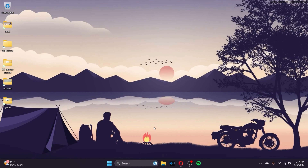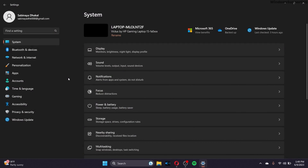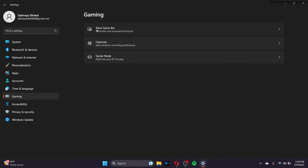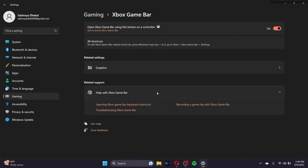To disable the Game Bar, go to Settings and then the Gaming section. Click on Xbox Game Bar and make sure that option is toggled off — this is recommended if you do not play any games.